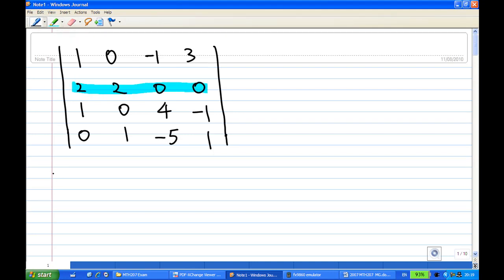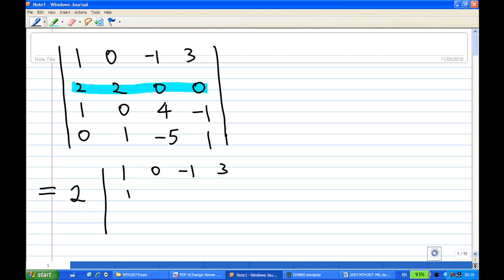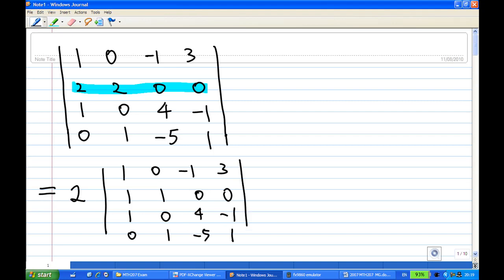So we can factor out a 2 first. When I take out the common factor, the determinant is multiplied by 2. So we have the matrix with rows: [1, 0, −1, 3], [1, 1, 0, 0], [1, 0, 4, −1], [0, 1, −5, 1]. This is still a 4x4 determinant, except the second row has had the 2 factored out.